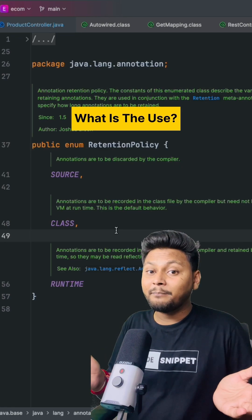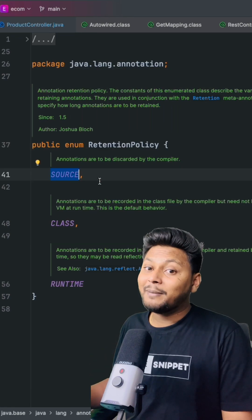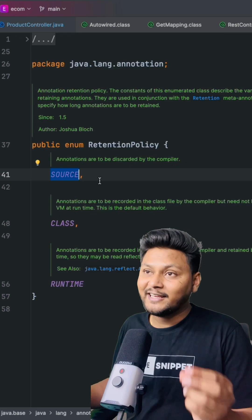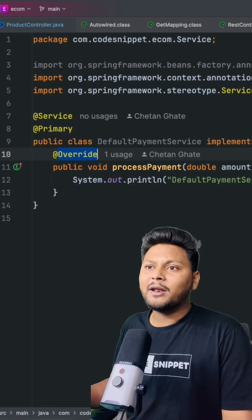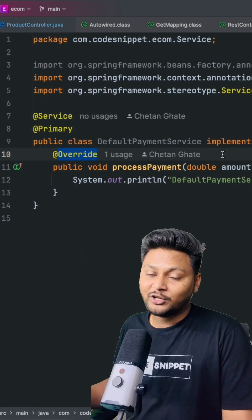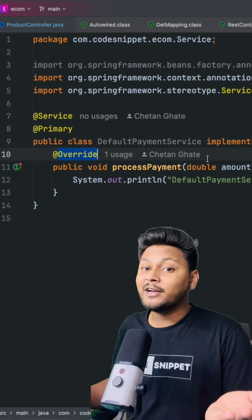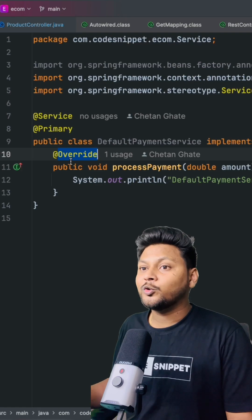SOURCE is primarily used by compile-time tools or IDEs. An example of that would be the @Override annotation. Now what is the use of @Override at runtime? There is no use, basically. It is just to indicate that the method should override from its parent.